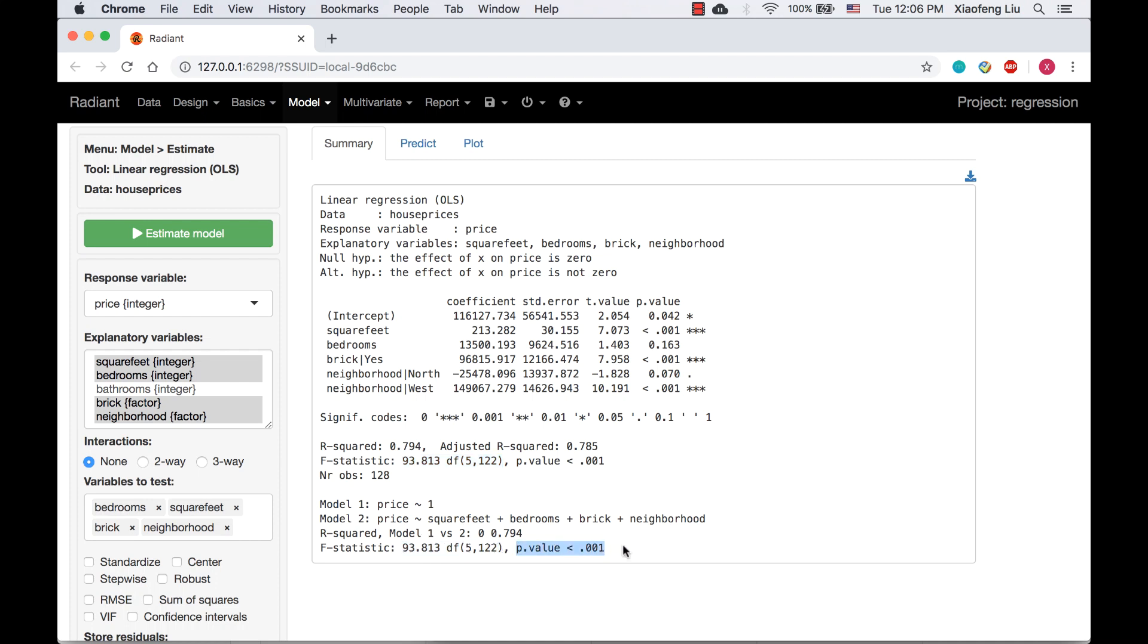Because the P value for the F test is less than 0.001, we reject the null hypothesis and conclude that adding variables in model 2 significantly increases the explanatory power of the model.